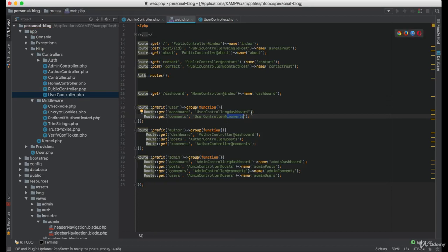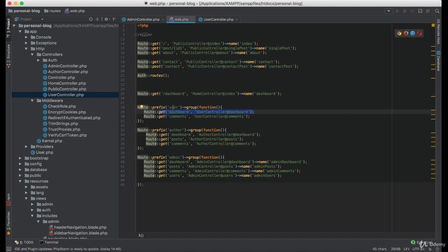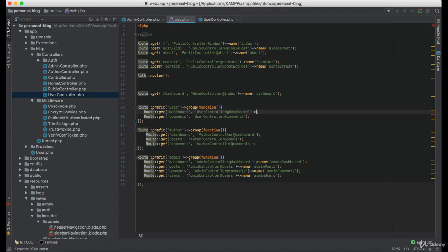As you may notice we forgot to add the name for the routes under the user and author group. So let's do it now.